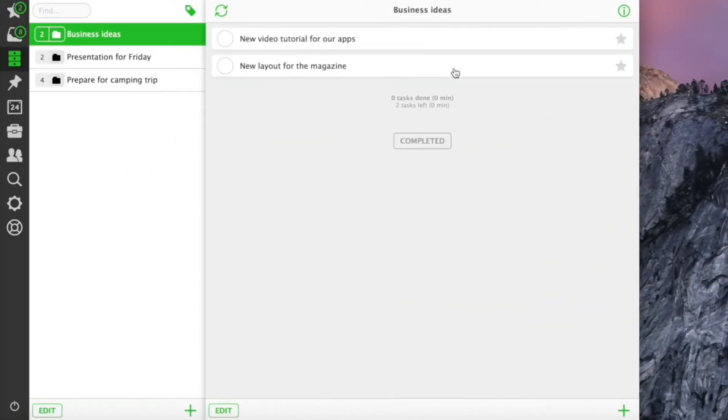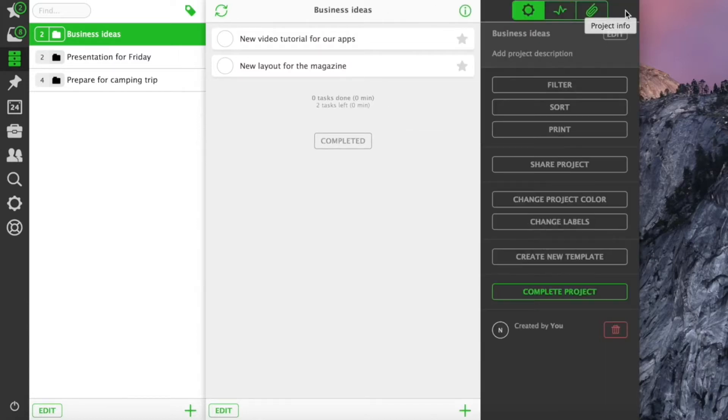Now we have three projects, two work-related and a private one. As our project list grows, we might want to group some projects together.